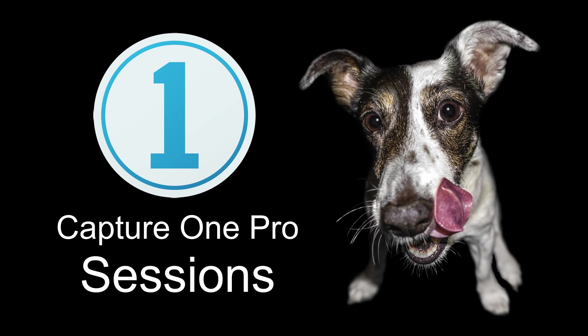In this video I give you a quick overview of why I like to use sessions within Capture One Pro. If you find this video useful then please like and subscribe.